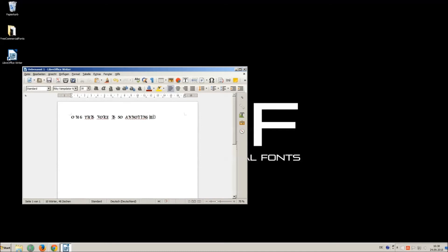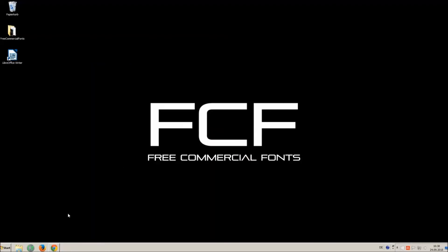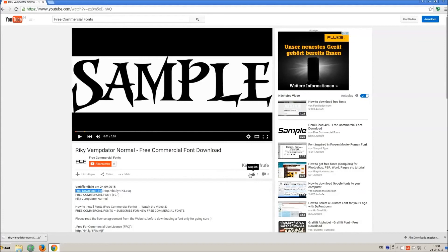I hope you enjoyed the video and that you will enjoy the thousands of free commercial fonts. If you appreciate the work of uploading thousands of font videos please give a thumbs up, subscribe or recommend this channel. Thank you and good luck with your graphics.